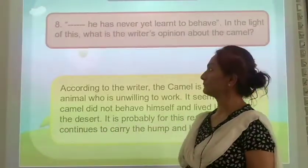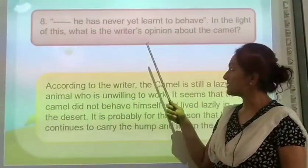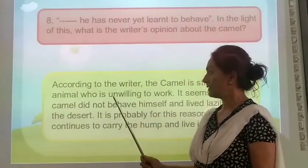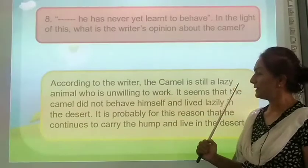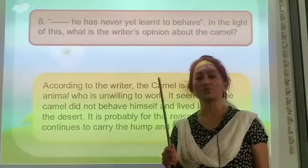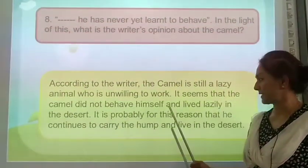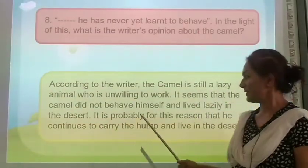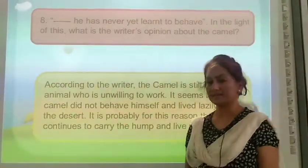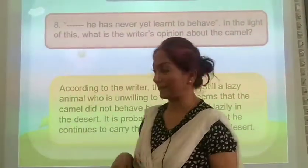He has never yet learned to behave. In the light of this, what is the writer's opinion about the camel? According to the writer, the camel is still a lazy animal who is unwilling to work. The camel did not behave himself and remained lazy in the desert. It is probably for this reason that he continues to carry the hump and live in the desert — he is called the ship of the desert.